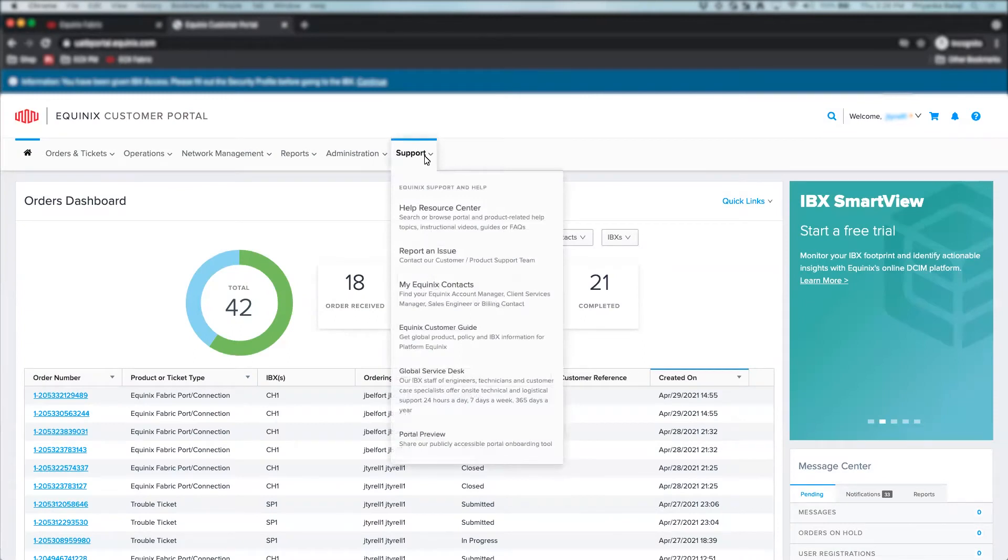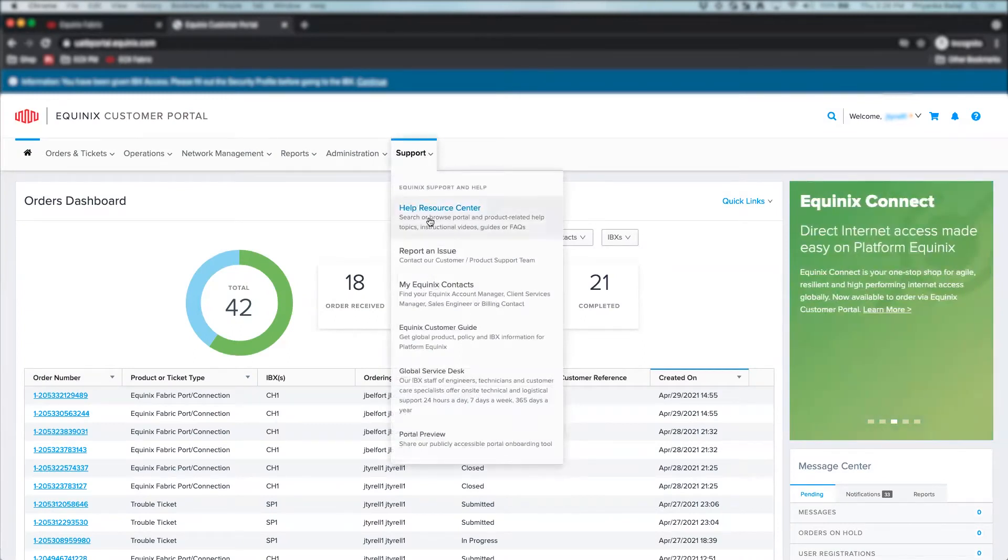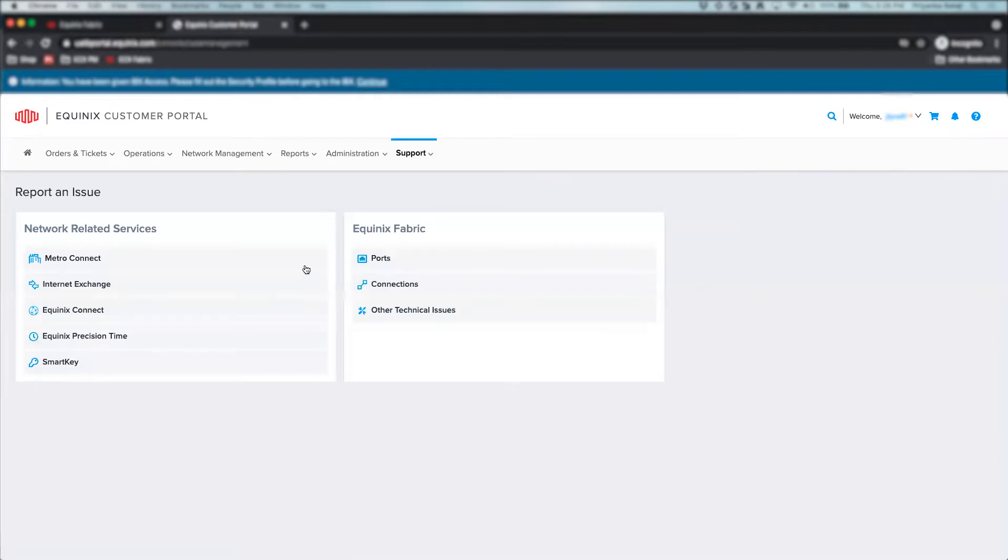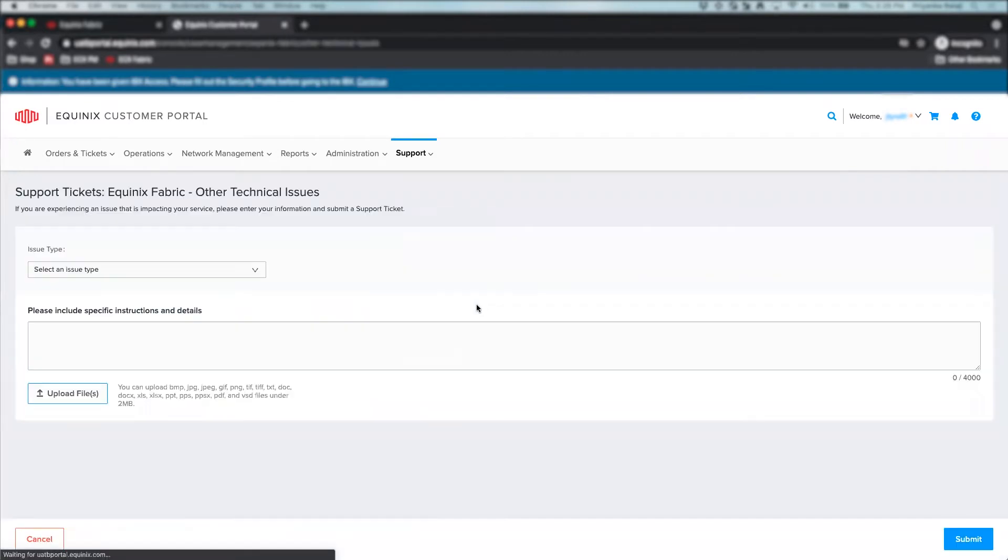I'm logged into the Equinix Customer Portal and here is the support home page where you can open a ticket for any of the network products. For Equinix Fabric, you can choose to open a ticket for an issue related to ports, connections or other technical issues.